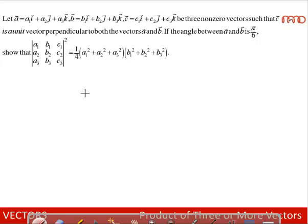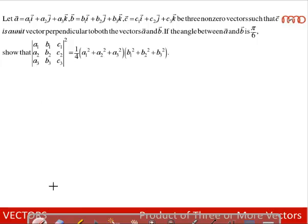Let a bar equal to a1i + a2j + a3k, b bar equal to b1i + b2j + b3k, c bar equal to c1i + c2j + c3k, be non-zero vectors such that c bar is a unit vector perpendicular to both a and b, and the angle between a and b is π/6.